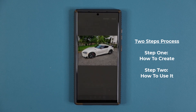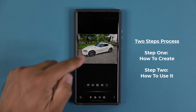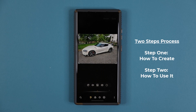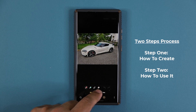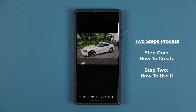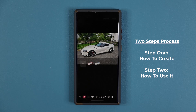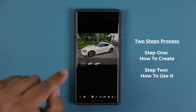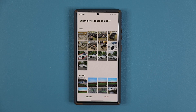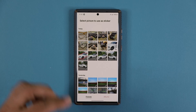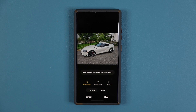Let me show you step number one: how to create the sticker. Pick any photo you want, tap on Edit. Then tap on the smiley face at the bottom, then tap on Stickers at the bottom. Once you click that, click this gallery icon — you're going to see a plus sign. When you click the plus sign it's going to bring up the gallery contents and ask you to select the photo you want to transform into a sticker.